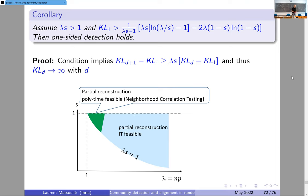More recently, we started collaborating with Guilhem Semerjian on this problem, who did amazing computations. Now we have a much better understanding of when this correlation tree-based correlation detection in trees approach succeeds.